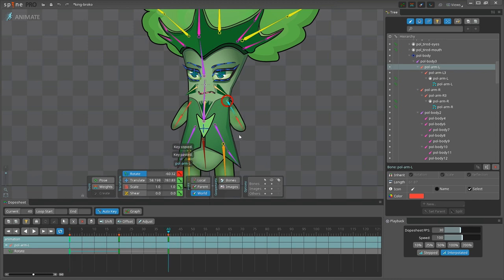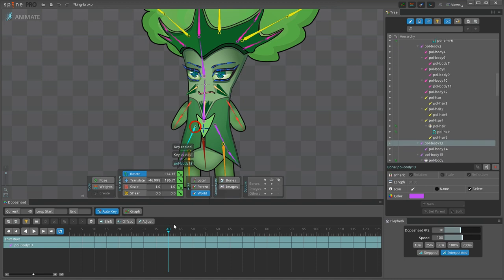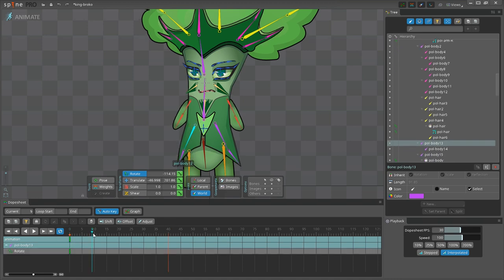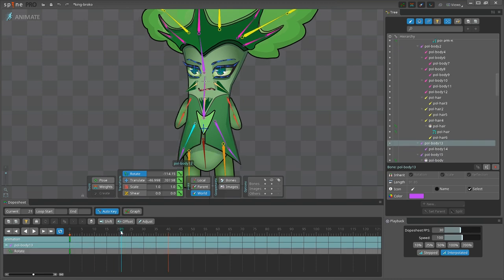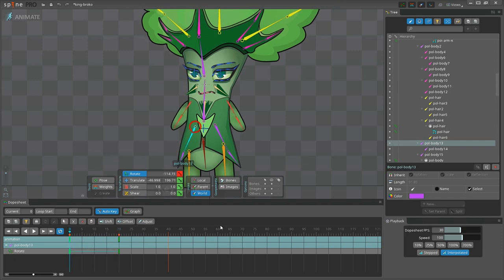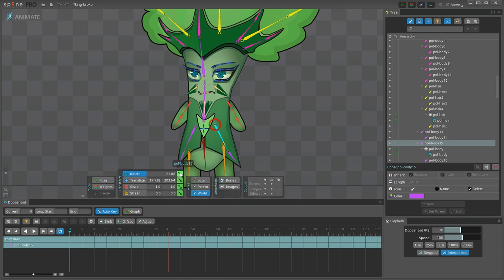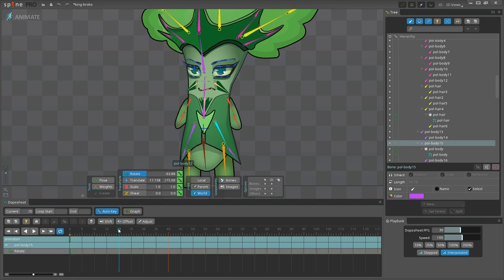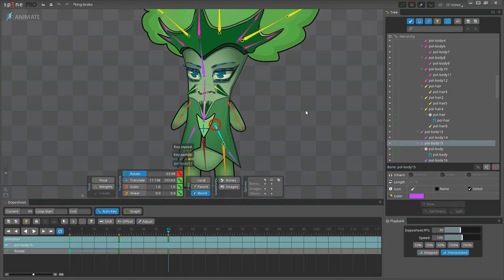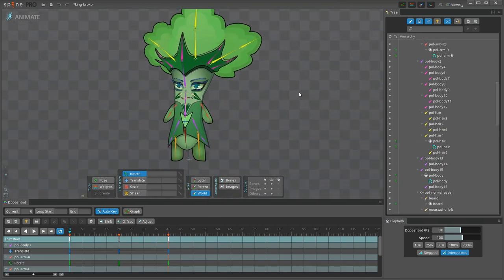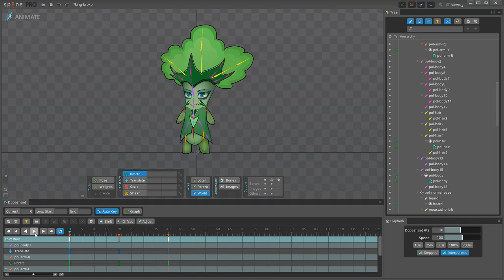Let's not waste time and do the same for the bottom of the garment: keyframing the initial position, rotating it on frame number 20, and closing the loop on frame number 40. Same steps, one more time. Let's click play to see how it looks.